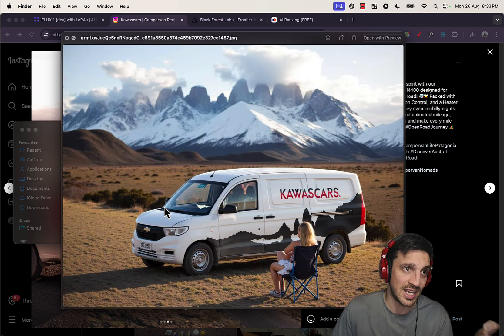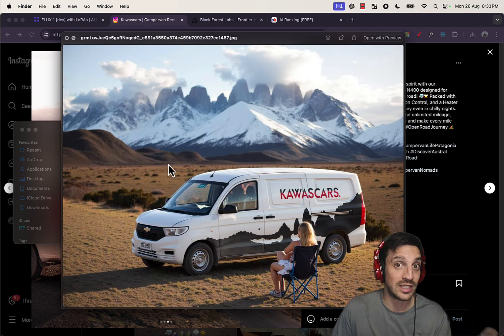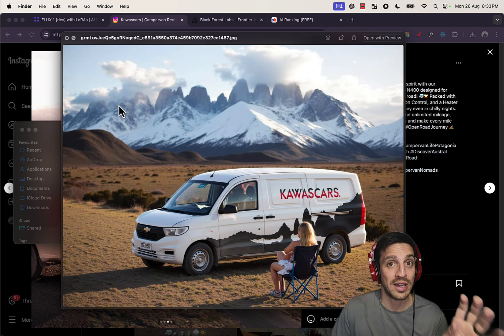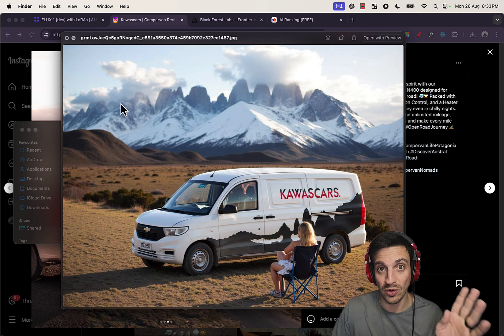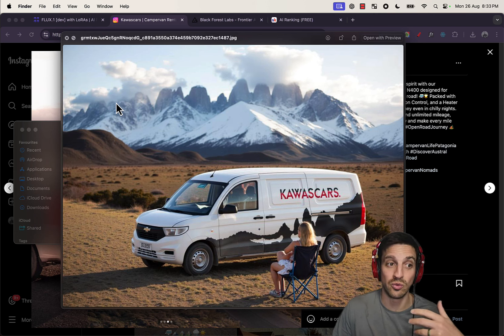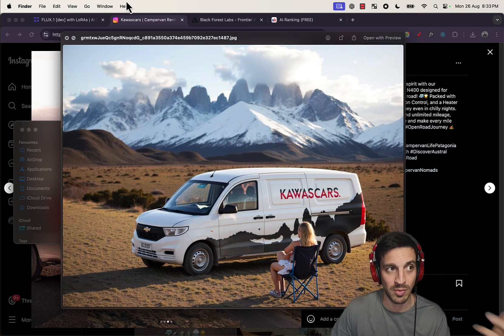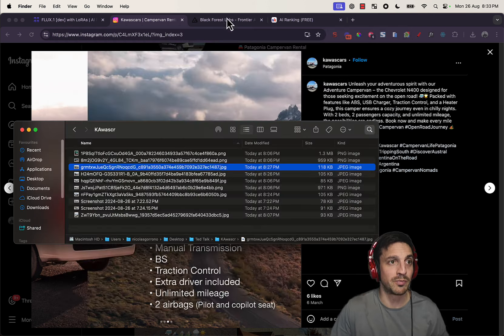So you start seeing here the value of this. I'm gonna show you how you can train your own Flux to yourself or to a product that you might have. By the way, if you don't know me, my name's Nico.